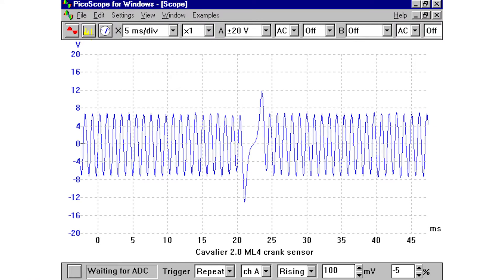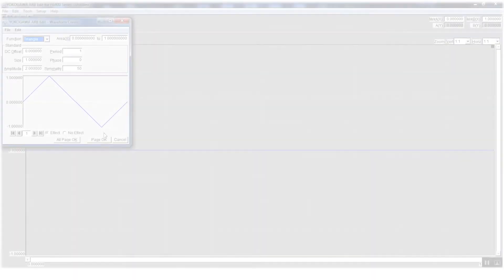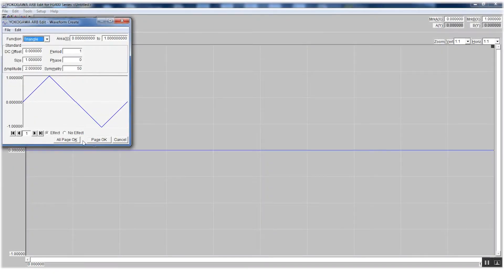To create a signal for crank is rather simple. We know that a typical crank sensor signal looks like this. Since it looks somewhat similar to a triangle,